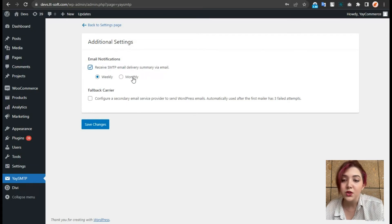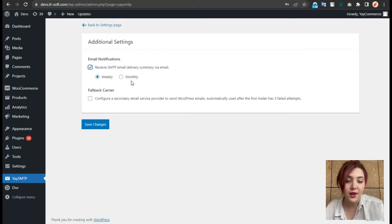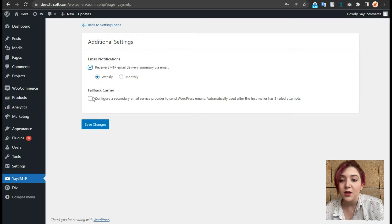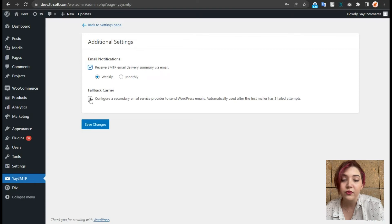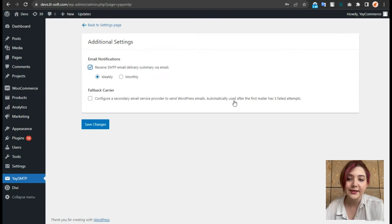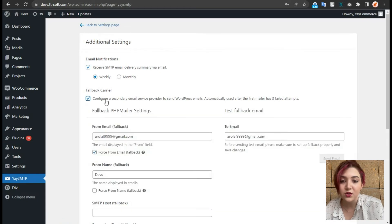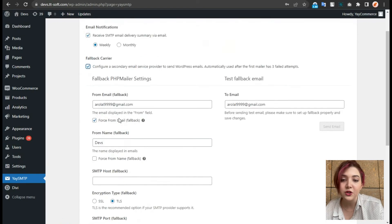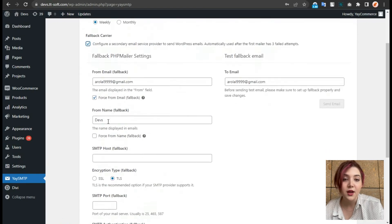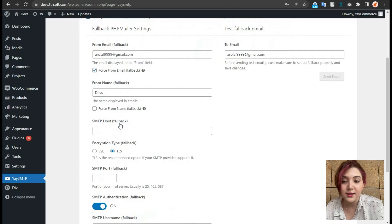We can choose option weekly or monthly for it. And we have another option of fallback carrier. That is basically if more than three times mail is failed, we can turn this on and try another SMTP host of ours.